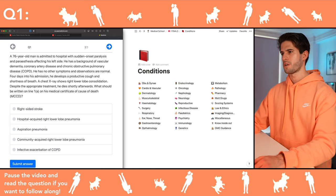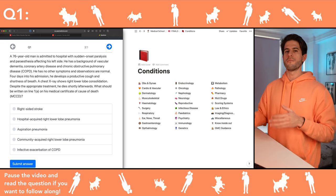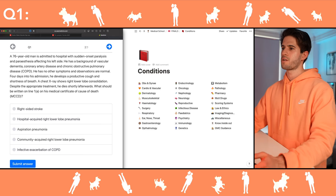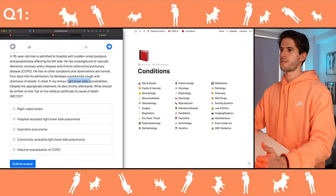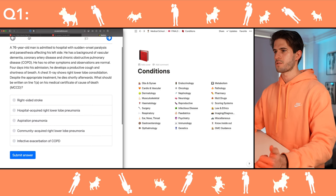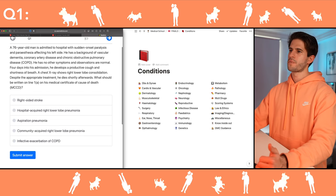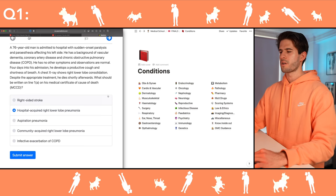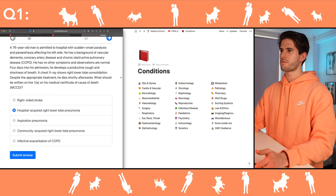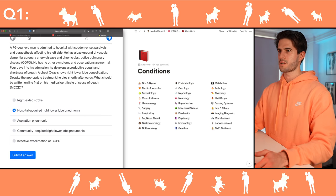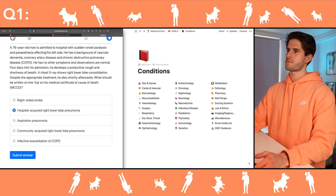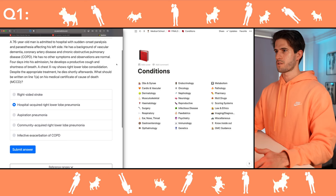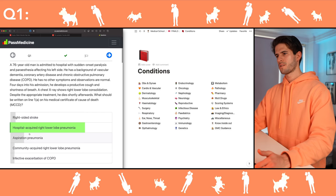What should be written on line 1a? I believe line 1a is the most recent, most direct cause of death. So I think it would be the fact that he had pneumonia while he was in hospital — hospital-acquired right lower lobe pneumonia. I don't have a reason to think it was aspiration pneumonia; he wasn't intubated, no swallowing difficulties as far as we know.